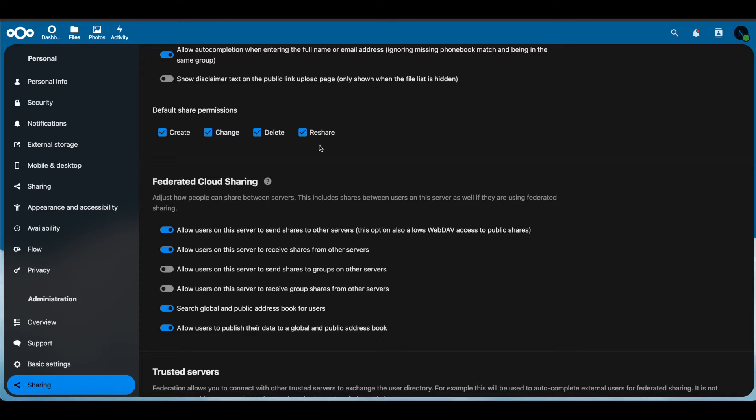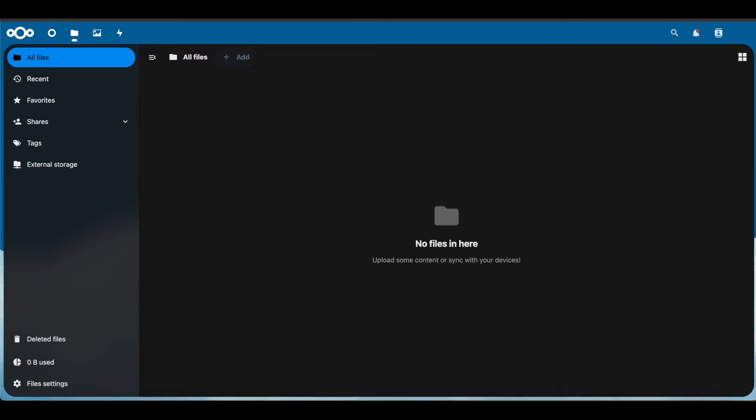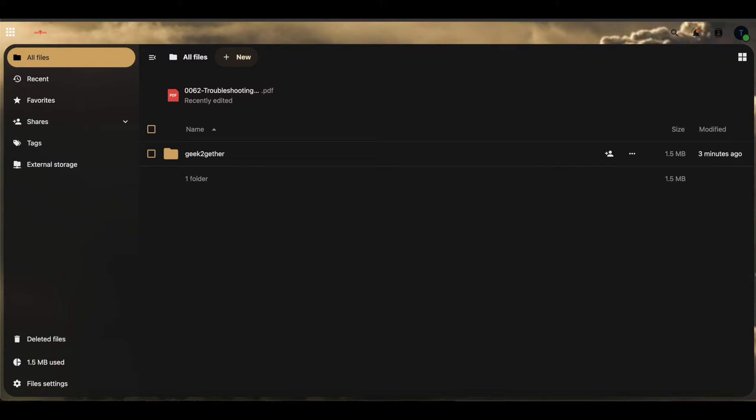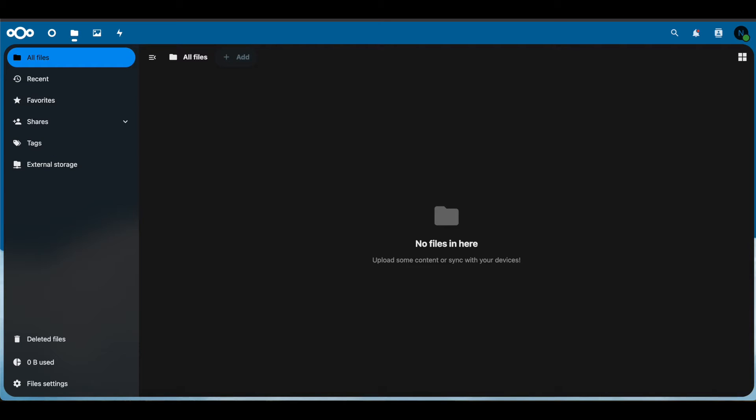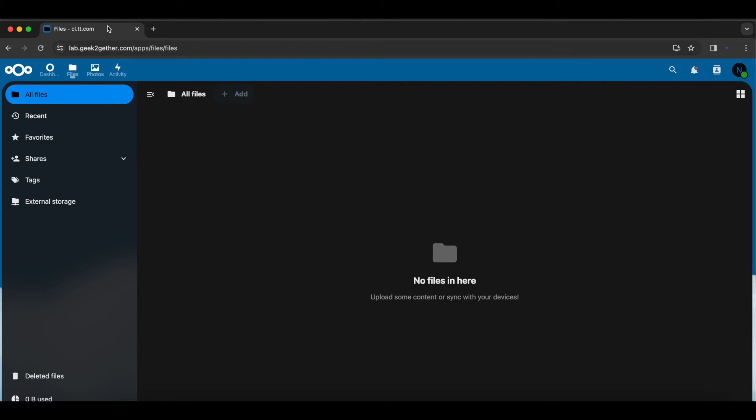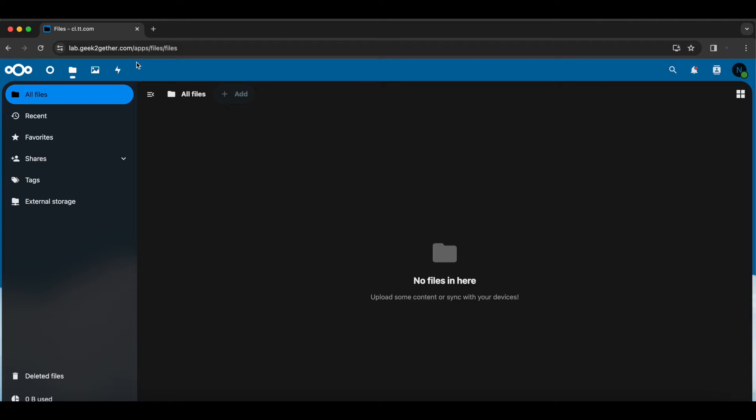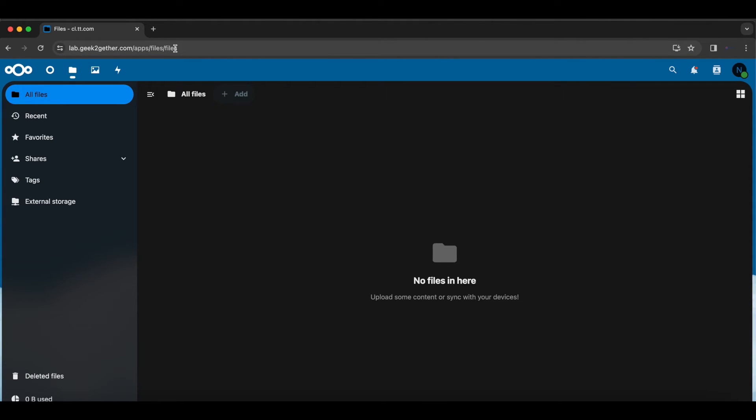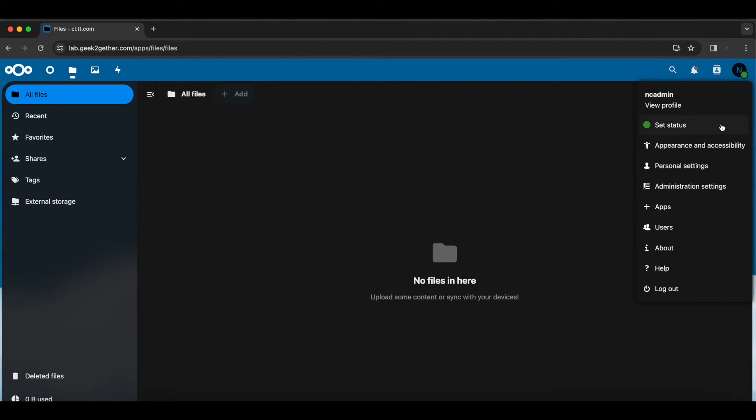Once you have that turned on, we're going to head over to our sending server. If you note on here, the link or public URL for this specific Nextcloud server is lab.geektogether.com. That's important because we're going to have to know the Nextcloud server's hostname or URL, followed by the user that we are sharing our file with.